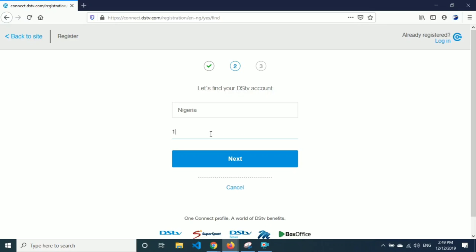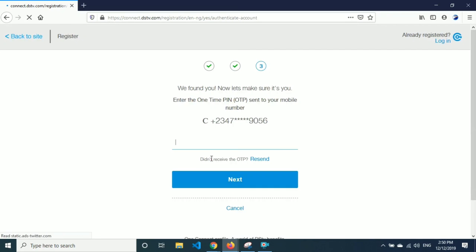Once you enter the smart card number, which you can probably get from maybe your uncle, your aunties, or from a friend, you just type it in there. Then you click Next. This is the registered number. It's going to send a one-time password to the registered number for that smart card. Once you receive the one-time password, you type it in and move to the next step.